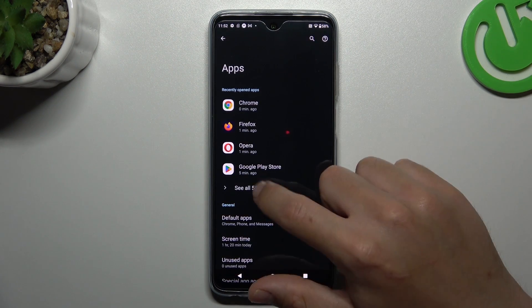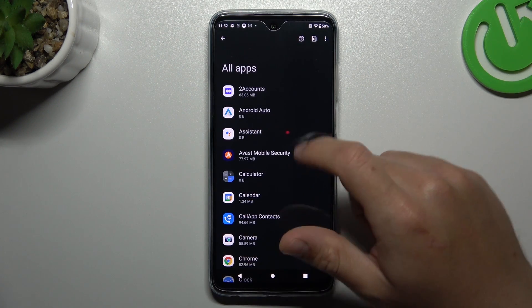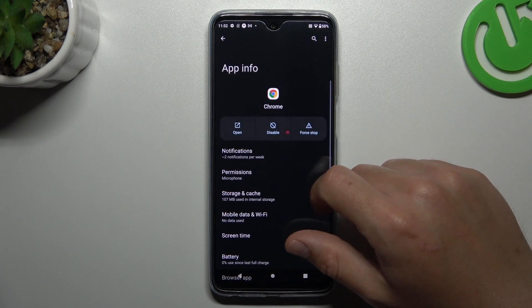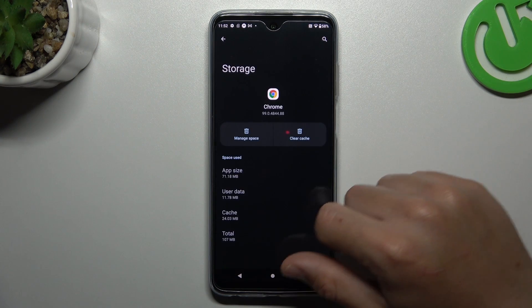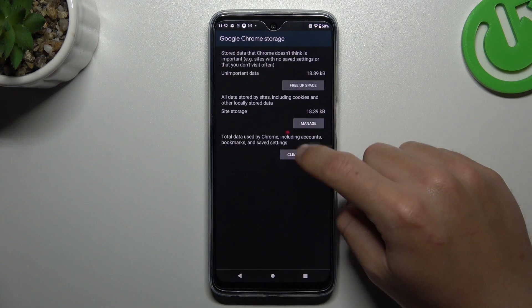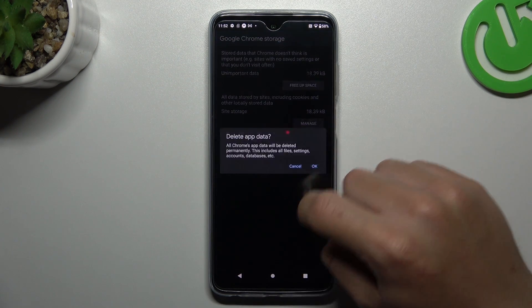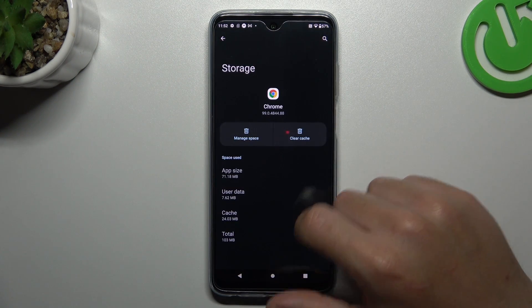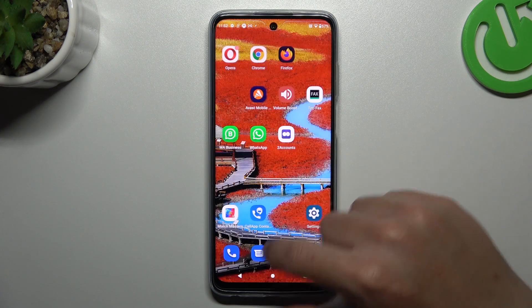Now just go back to the app list, then look for your web browser. Tap on storage and cache, then tap on manage space, choose clear all data and OK. After that your web browser should be free from notification software.